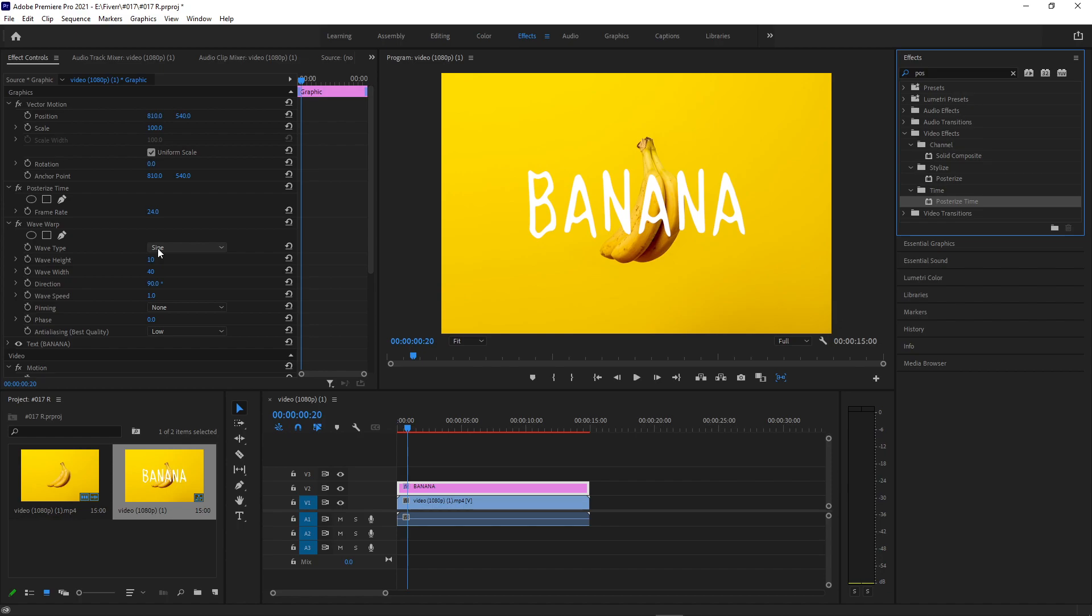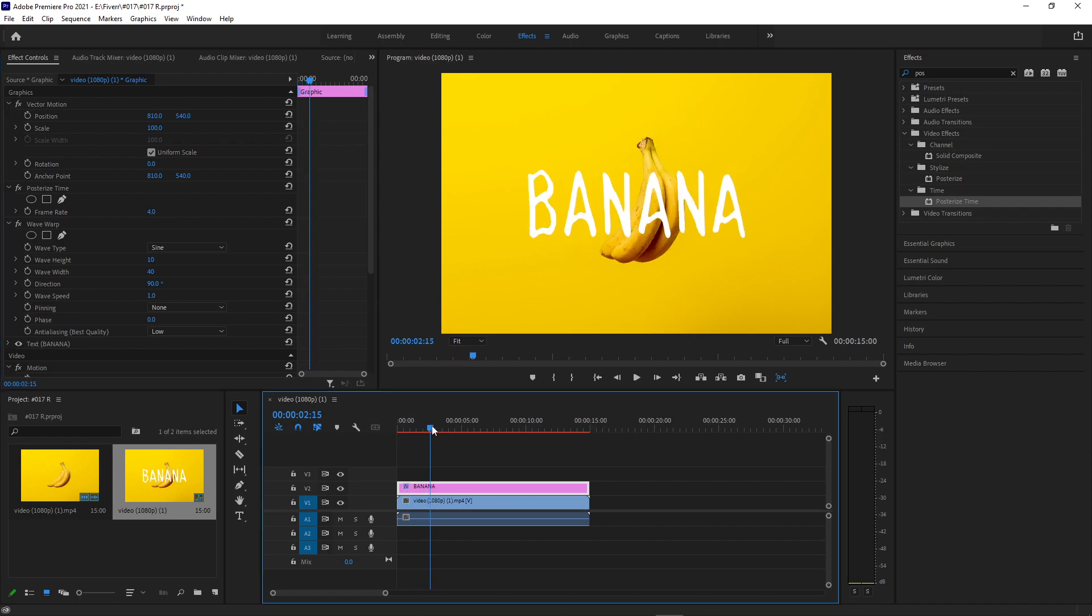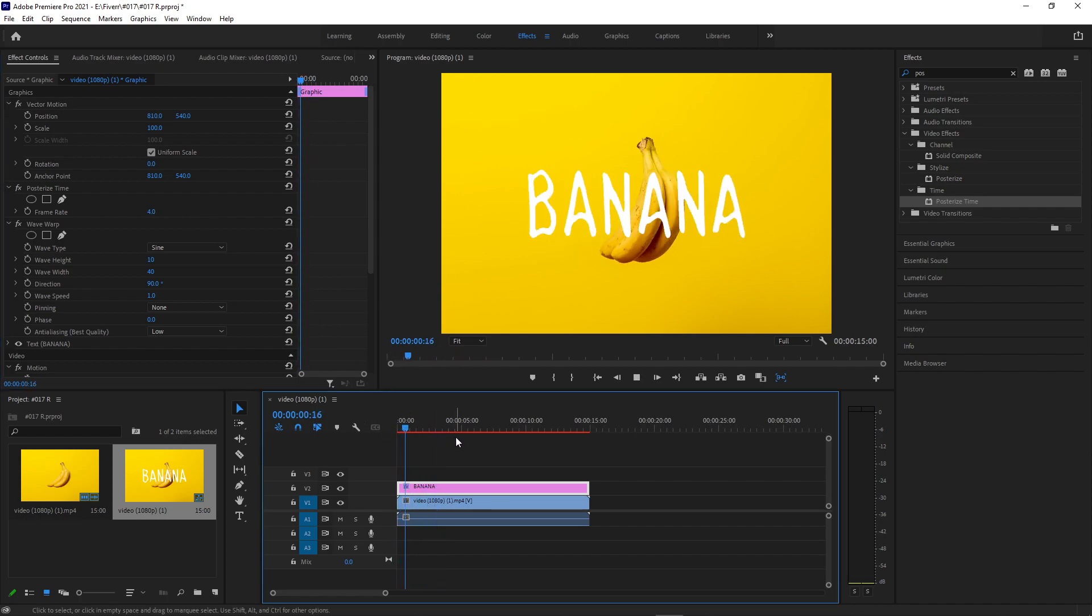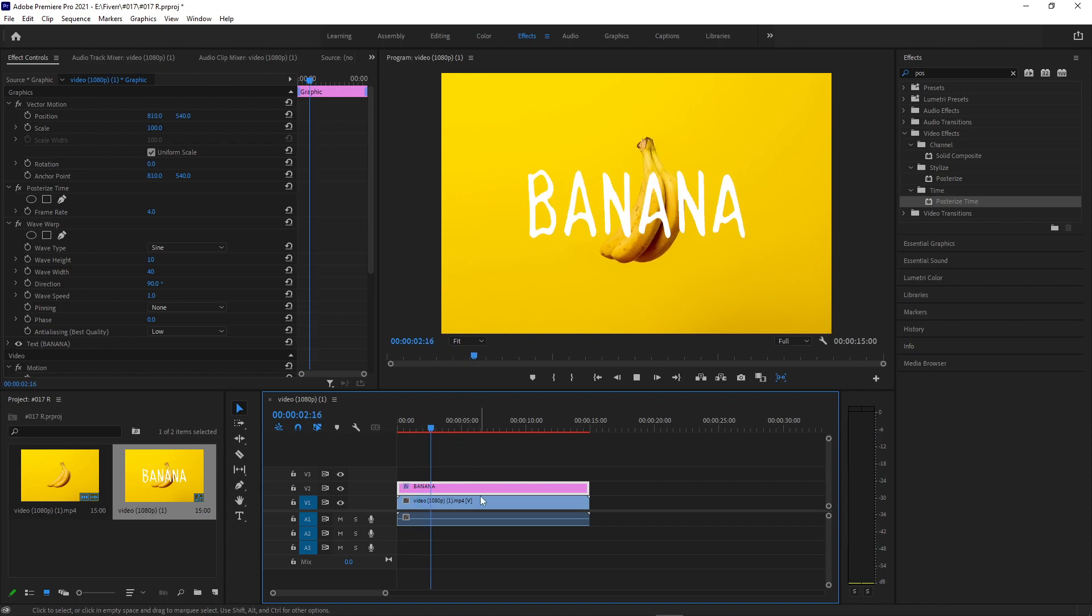So right now it's at 24. But if we lower it down to like four frames, that will give us four frames per second. And you can see now instead of a smooth movement, it's almost more like a stop motion, time lapse type of animation.